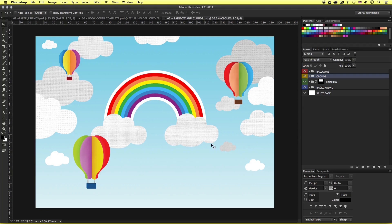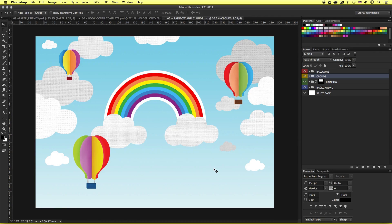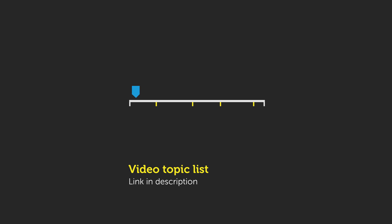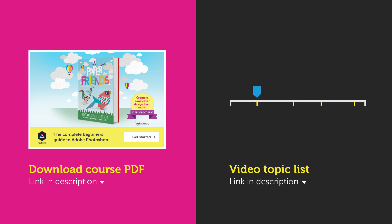This is the composition we will be building up to in this video — here we have the clouds, the rainbow, and the air balloons ready to introduce to the header for the book design. I'll be demonstrating some simple techniques to create these illustrative elements. If you wish to take a closer look at this document you can find it in the final artwork folder in the project folder. The topics covered in this video are listed in the description and downloadable PDF along with their times, so be sure to check that out.